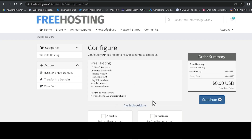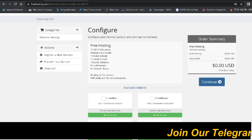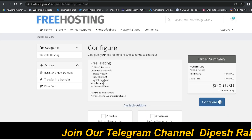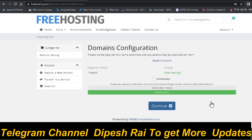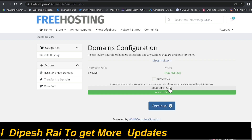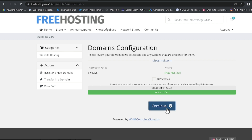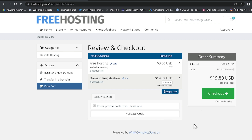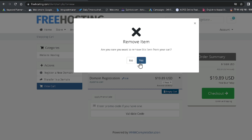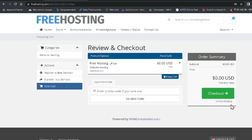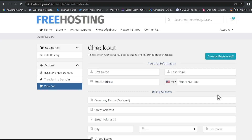Now it shows the Configure page with available add-ons. I'm not choosing any of them and just clicking Continue. It then asks about domain configuration and ID protection, which is not necessary for me, so I click Continue again. Now I can see the cart — the hosting is free but the domain costs $19.89, so I am removing the domain from my cart. Then click Checkout and fill in the form.